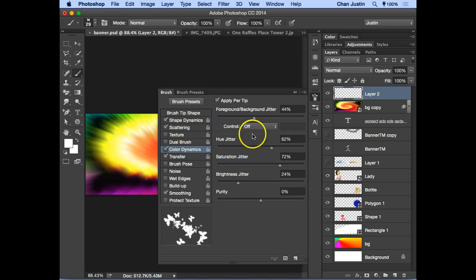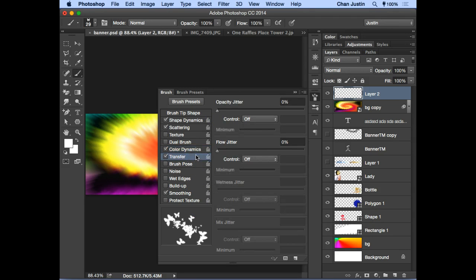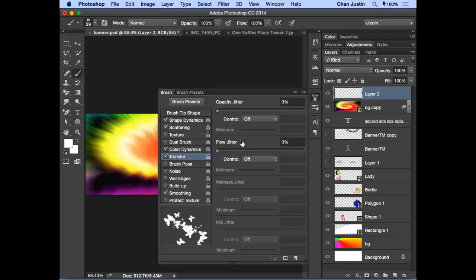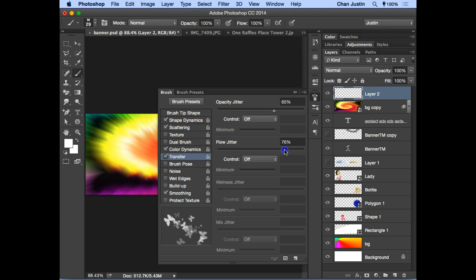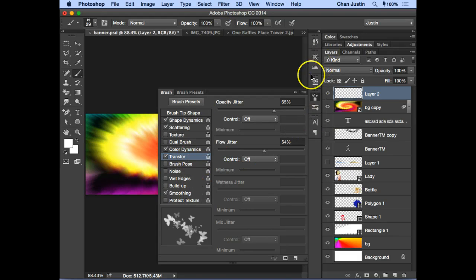Under Transfer, you can control opacity and flow to avoid a cluttered look. By setting opacity jitter, some butterflies will fade in and out, giving a more natural appearance. Go to Transfer, then adjust Opacity — you'll see some butterflies fading. Flow also adds a natural look to the brush stroke.